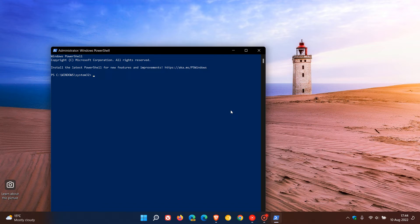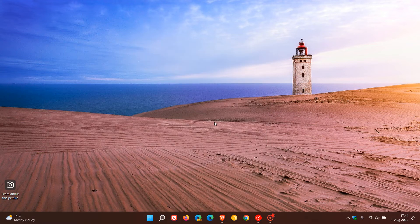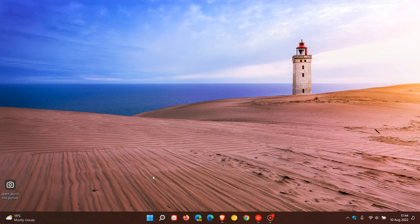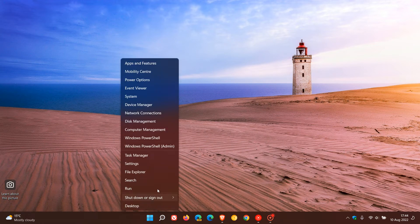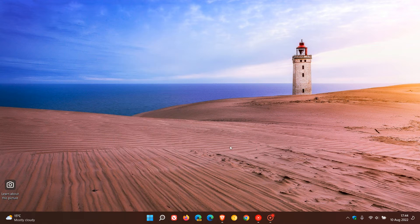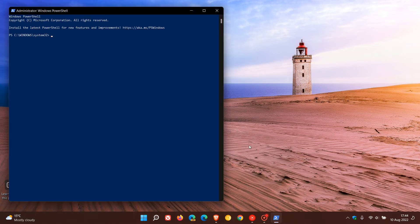The second method is just to right-click on the start menu. Now you'll see Windows PowerShell and you just click on admin and that will run it as admin once again.